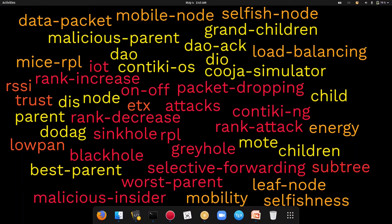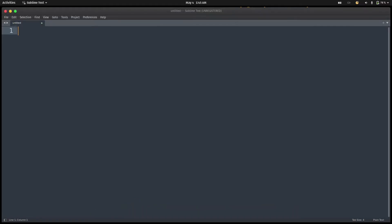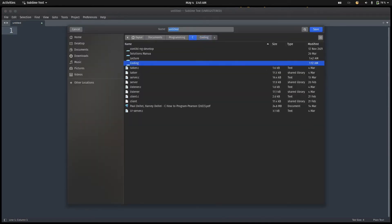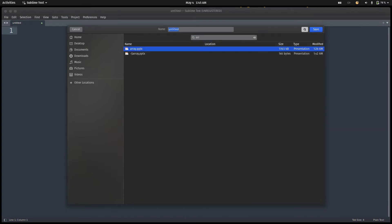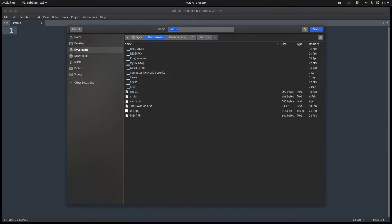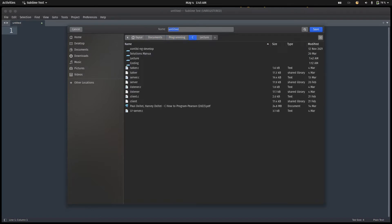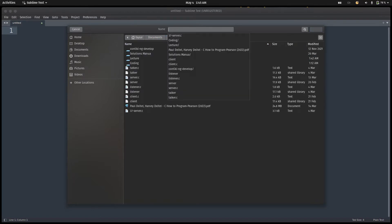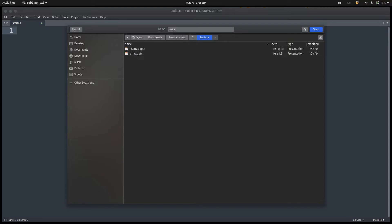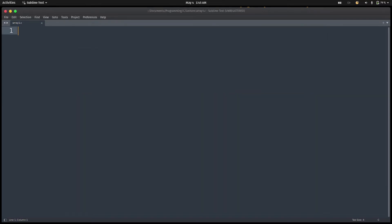Let's go to the Sublime Text editor. I'm going to create and save a new file. I'll name it array1.c, saved under my C programming lecture folder. The name of the file is array1.c.